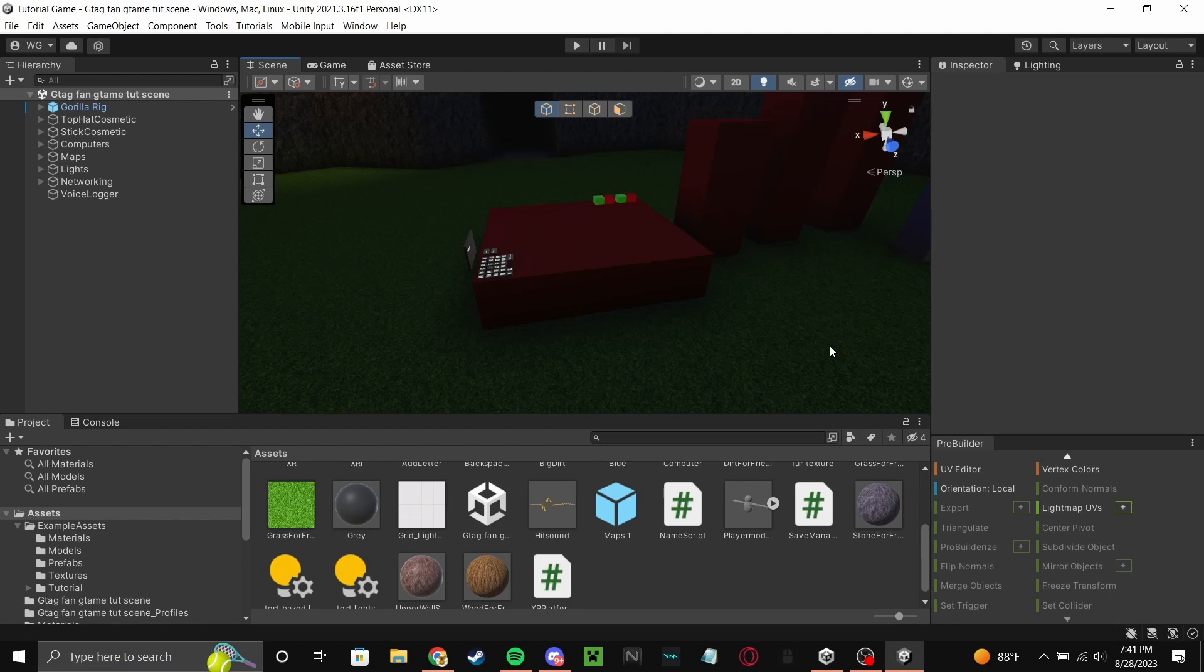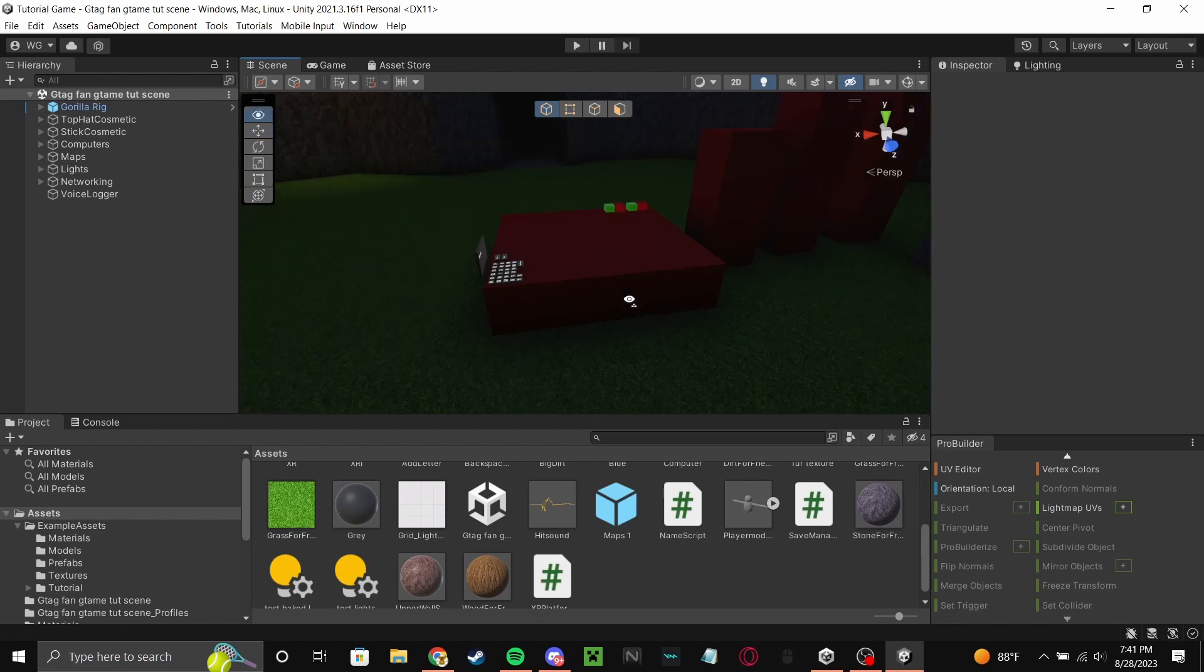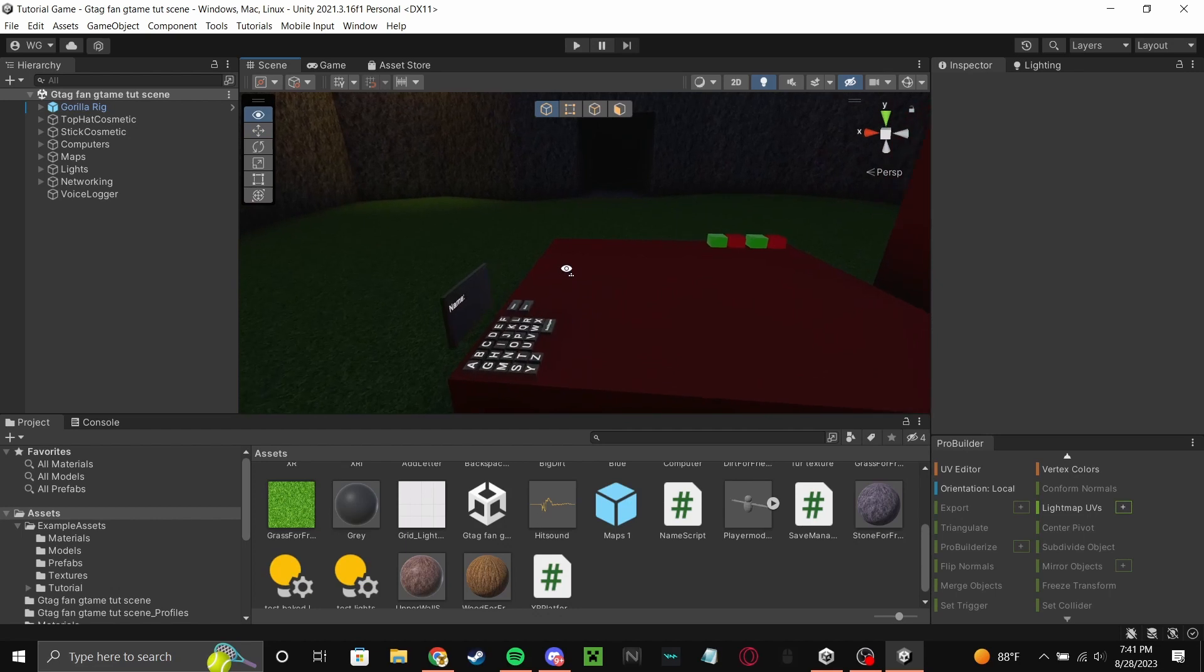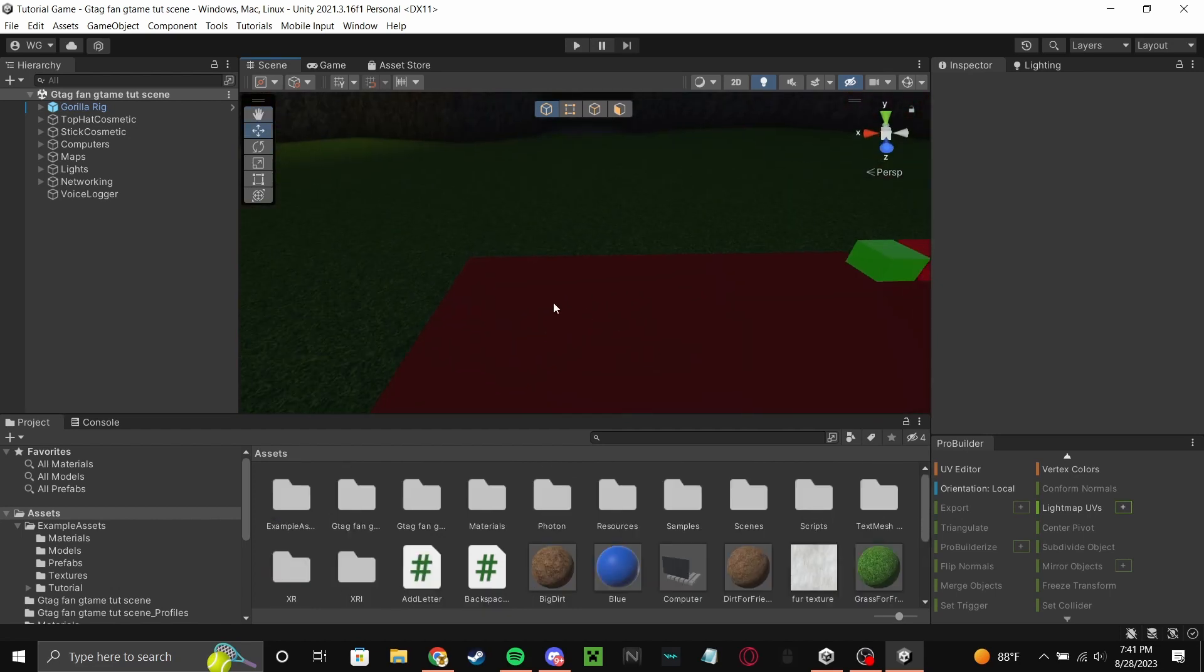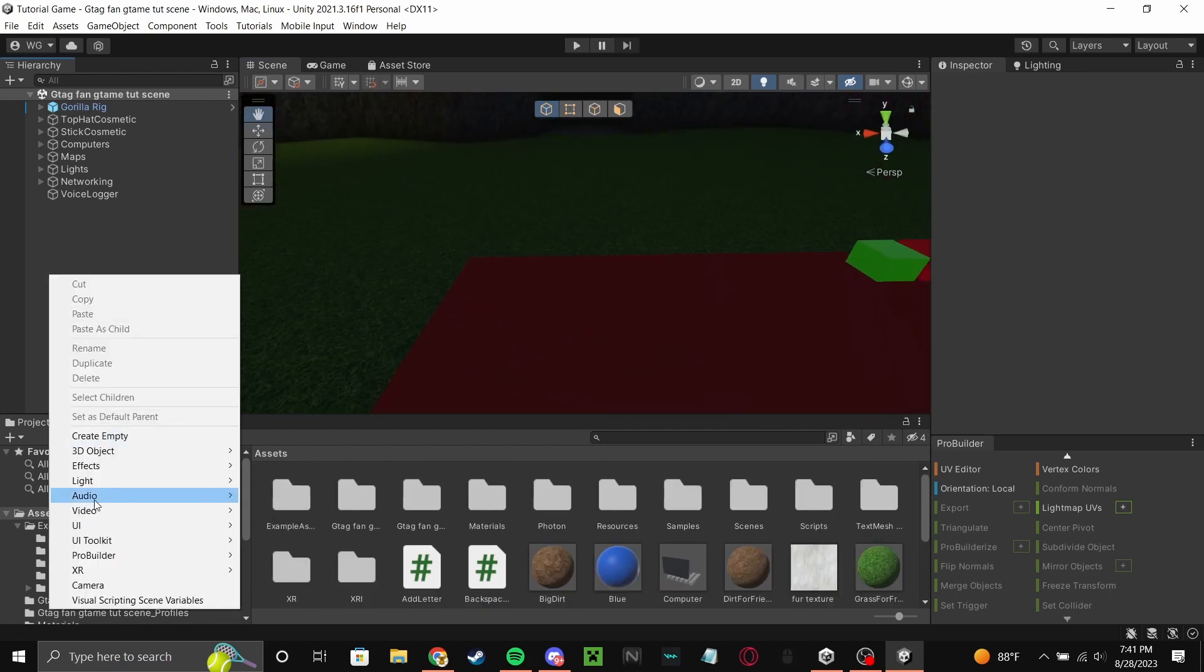Hey guys, welcome back to another video. Today I'm going to show you how to make a leaderboard. I know that I've waited like two weeks to make this video, but here we go.